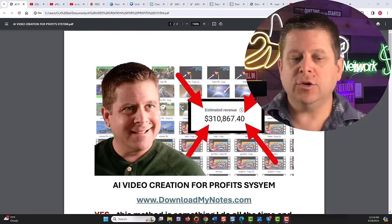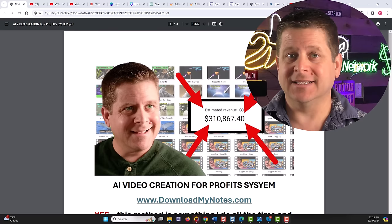Today I'm going to be showing you my AI video creation profit system. Yes, this is an actual system. This is something I've used many times before and it makes tons of money when done correctly.